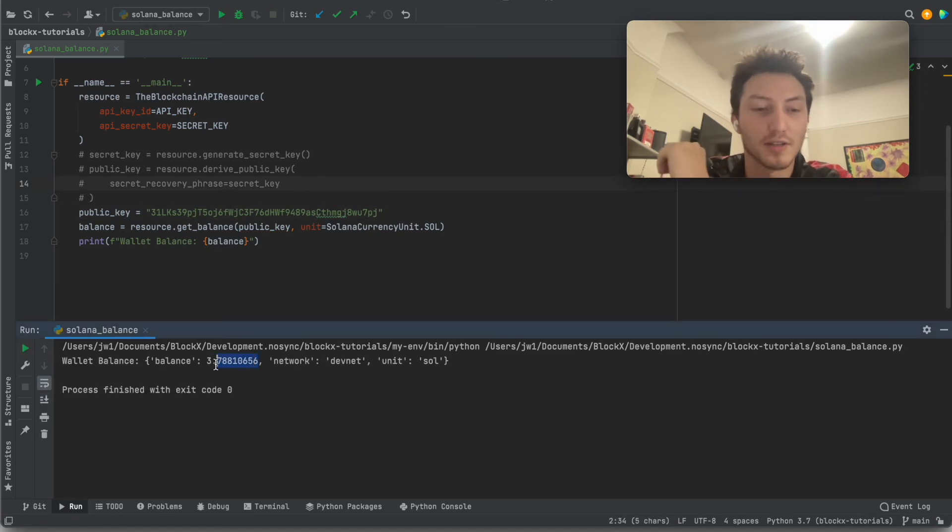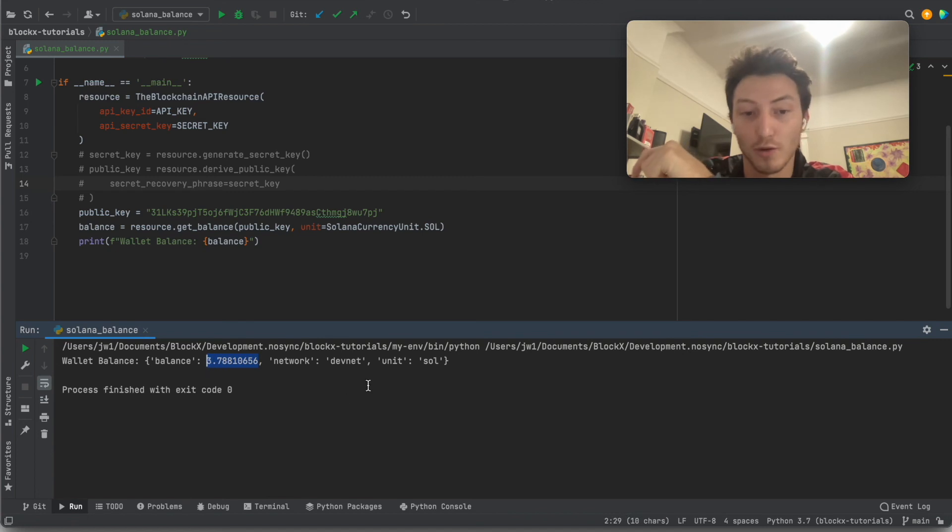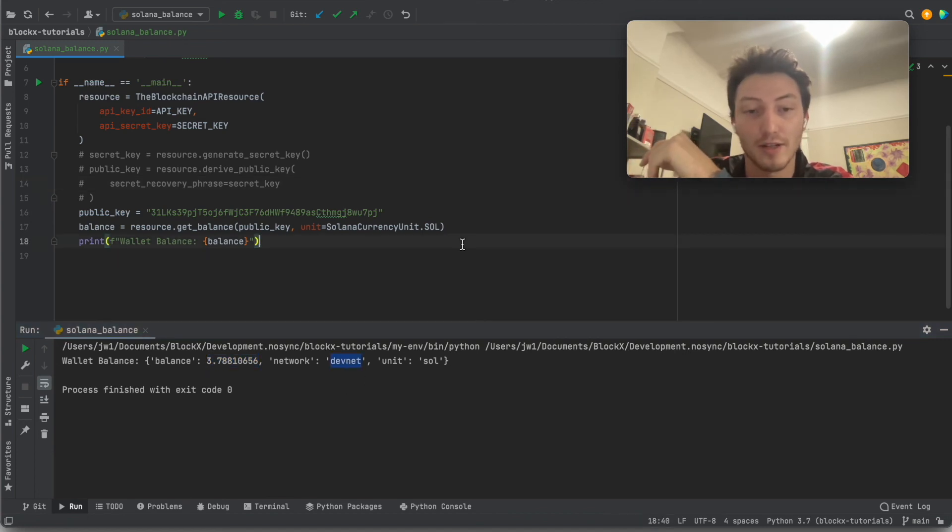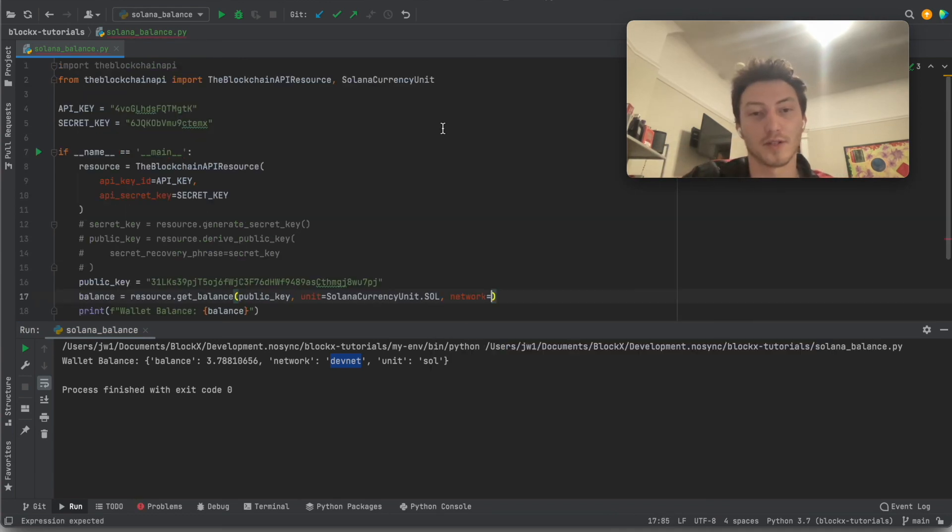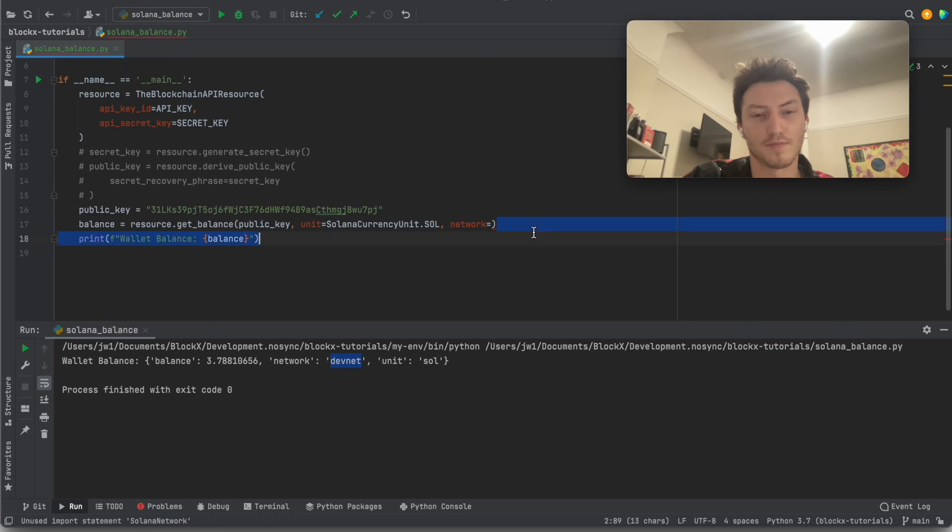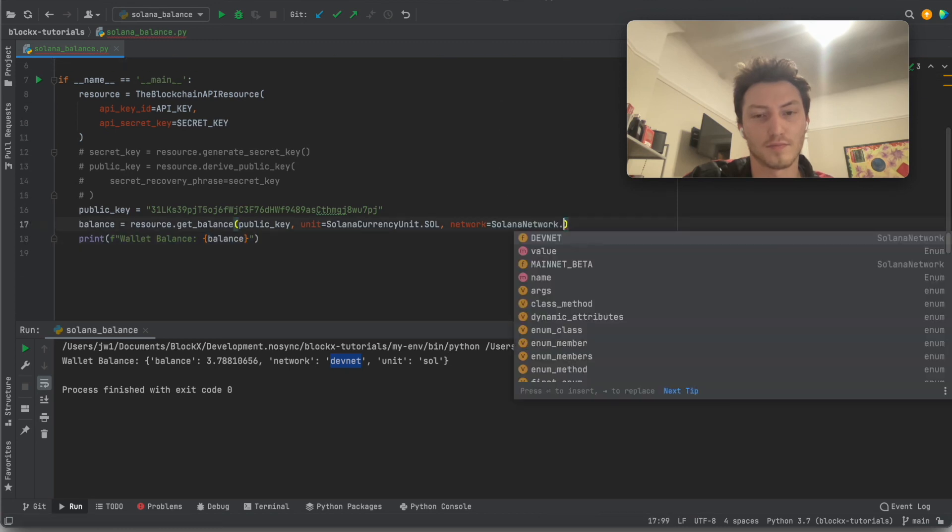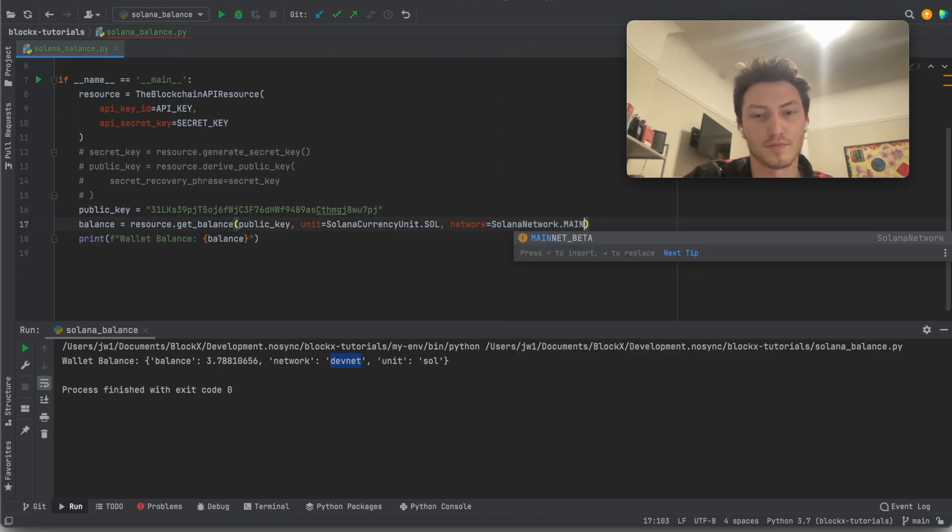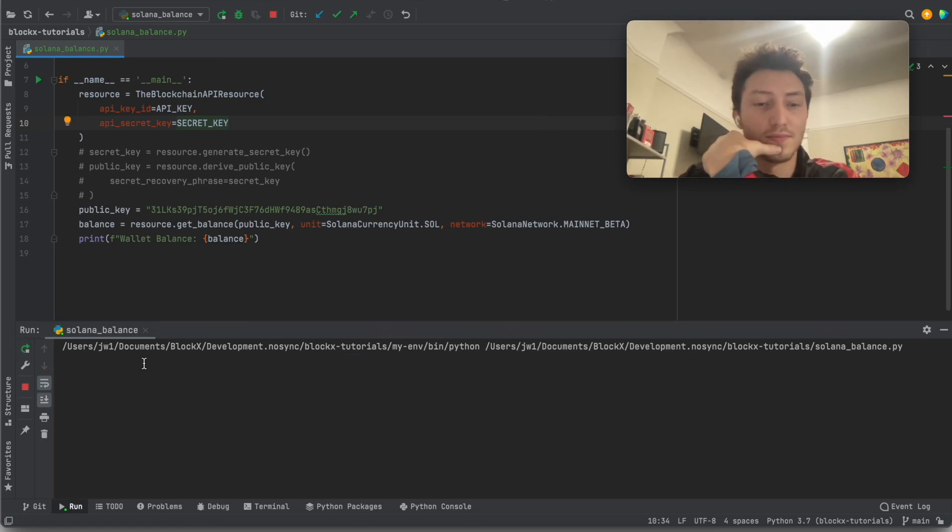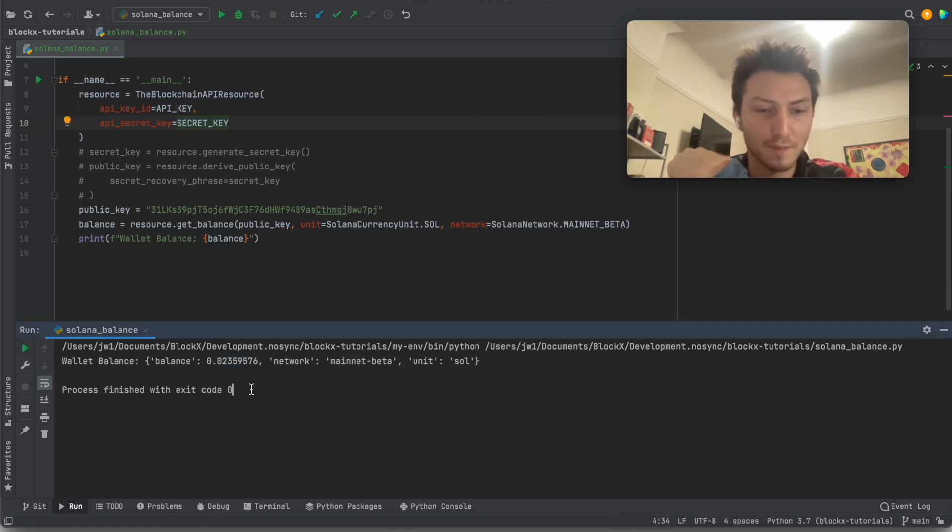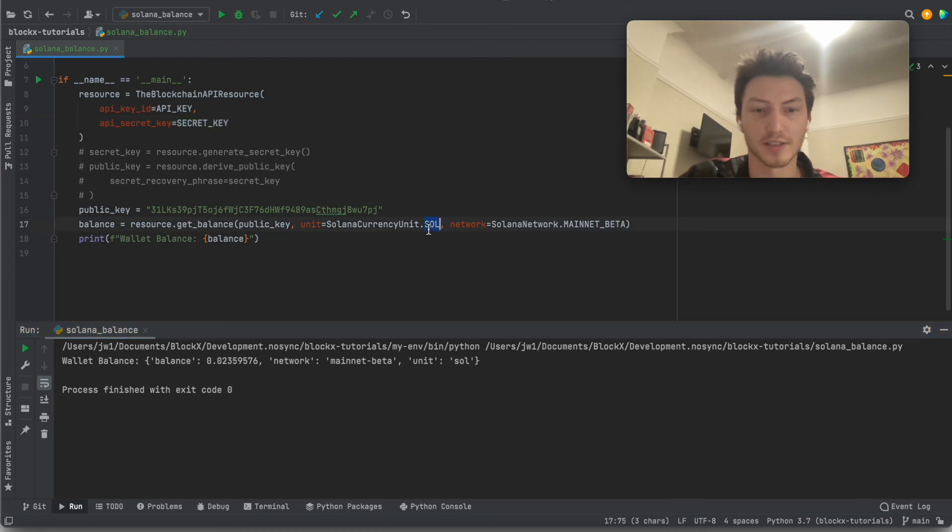You see that this is 3.78 Sol, so it's more—that's because it's on the DevNet. What I just showed you was the mainnet, so we can go up here and say... there you go. And then if we change this to lamport, yep, so now you see the balances in lamports.